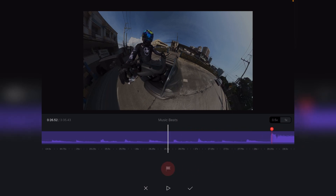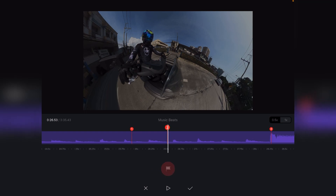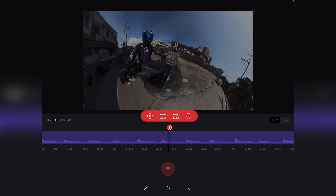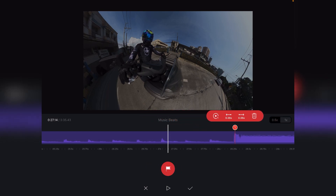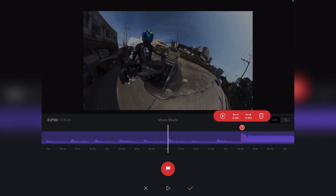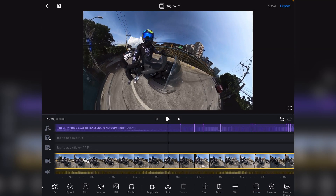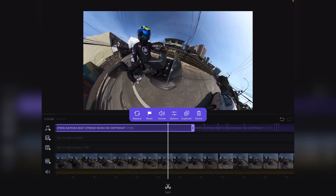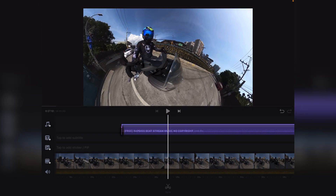Halimbawa dito kung gusto nyo lang mag-add, pwede nyo rin na mag-delete to. So gusto ko na kunin yung audio dito sa part na to para mas maikli. So slice ko na tong audio na yan — ito tatanggalin ko na. Then forward ko na lang ito dito.